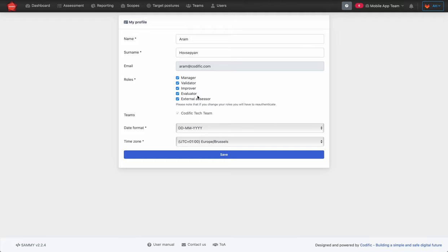For instance, if you don't have an evaluator role you are not going to be able to evaluate a stream. The same holds for validation — if you don't have a validator role you're not going to be able to validate a stream. Let's go back to the dashboard and start from there.